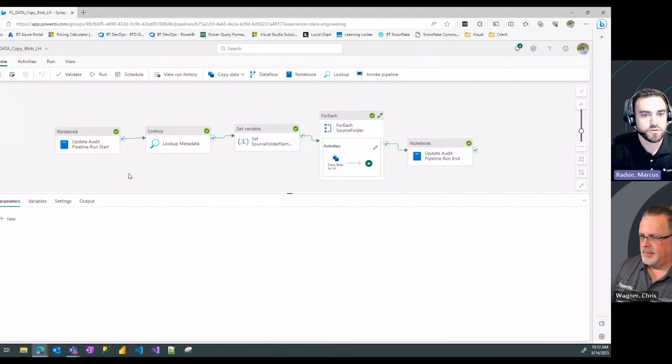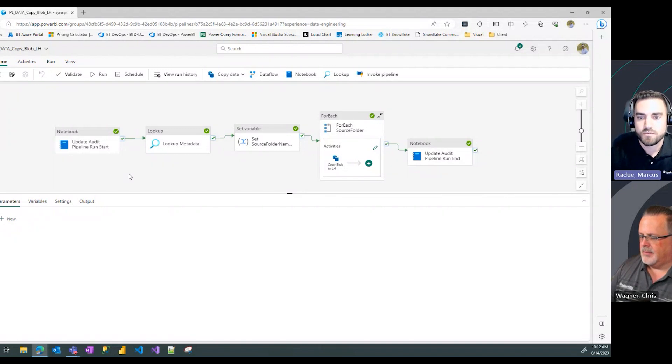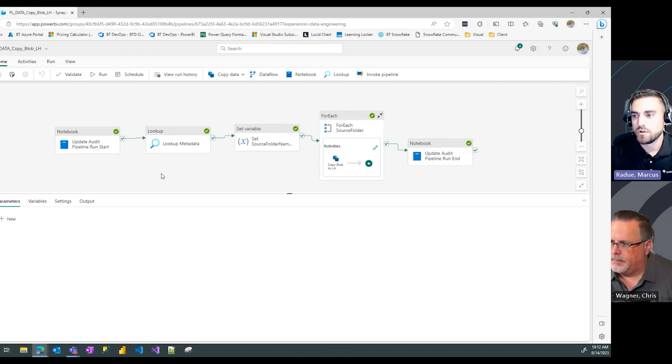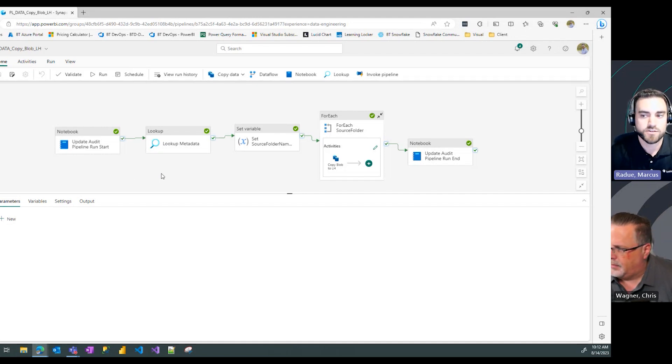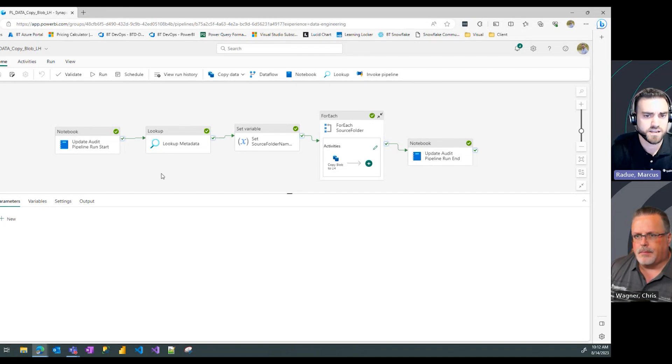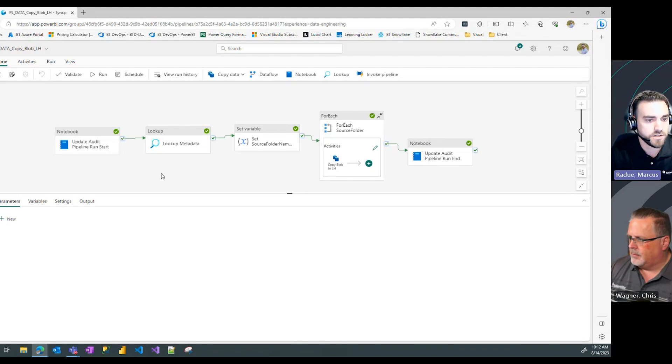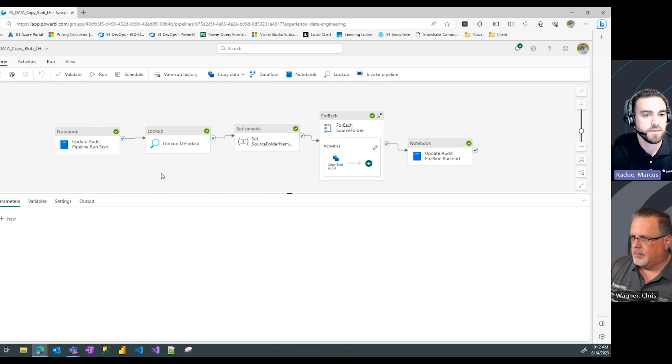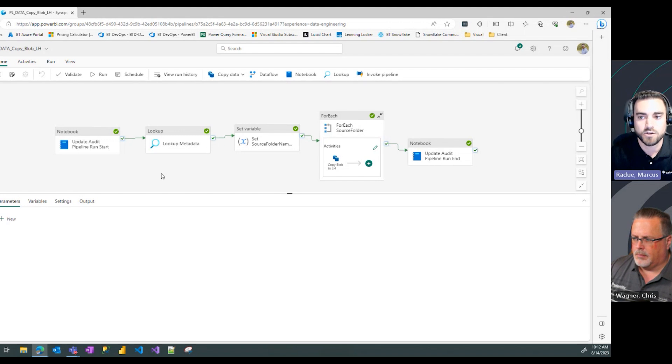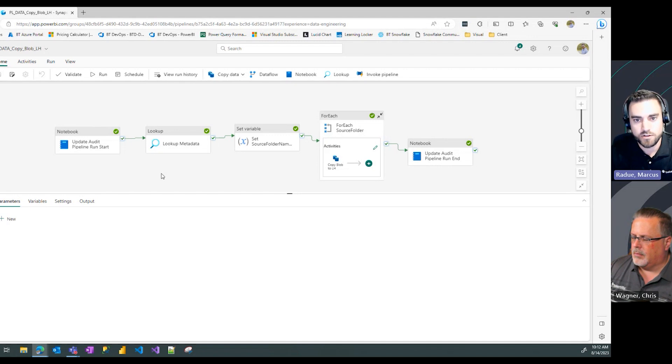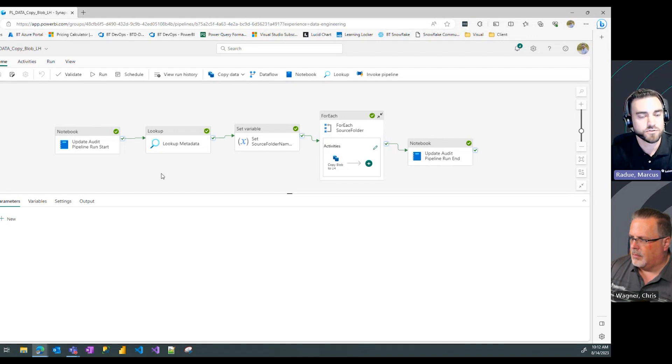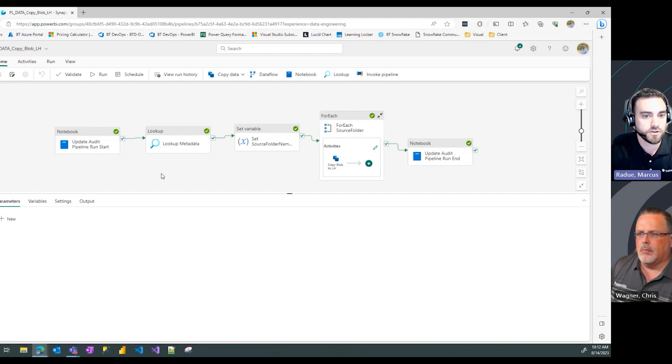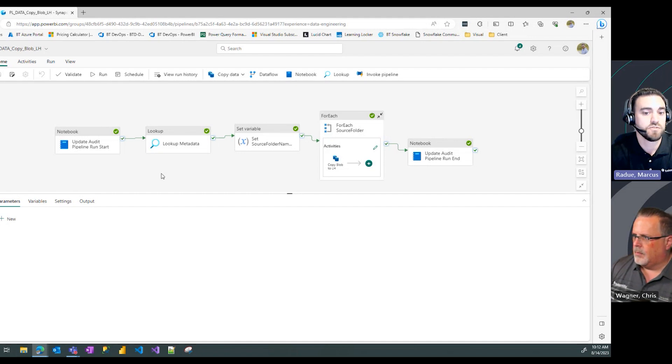For those joining us for the first time, go back and watch our previous videos where we've shown how to loop through folders and files in blob storage, configure a pipeline variable, capture audit information in your pipeline runs back to your lake house, and leverage a metadata table to drive that framework. We'll be picking up from that concept in this video where we'll show you how to split out your table loads or file loads through that metadata table and filter them by batches.